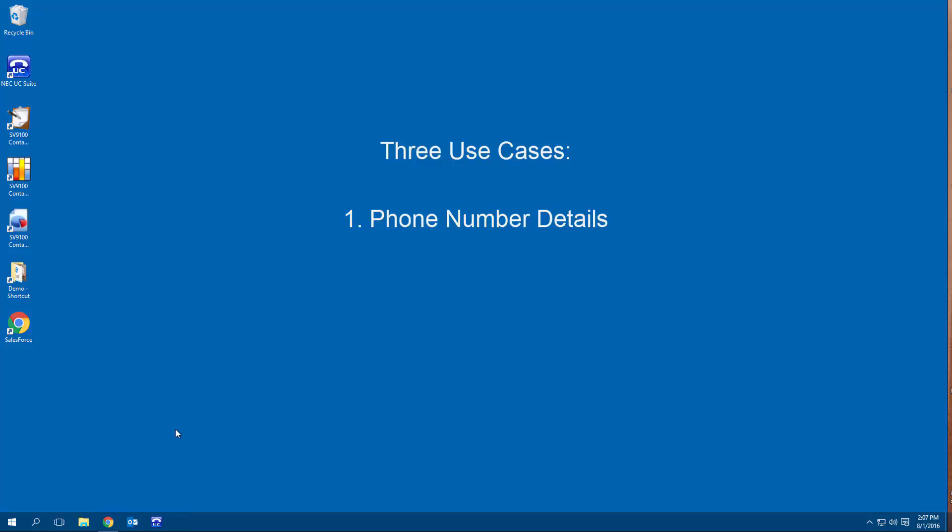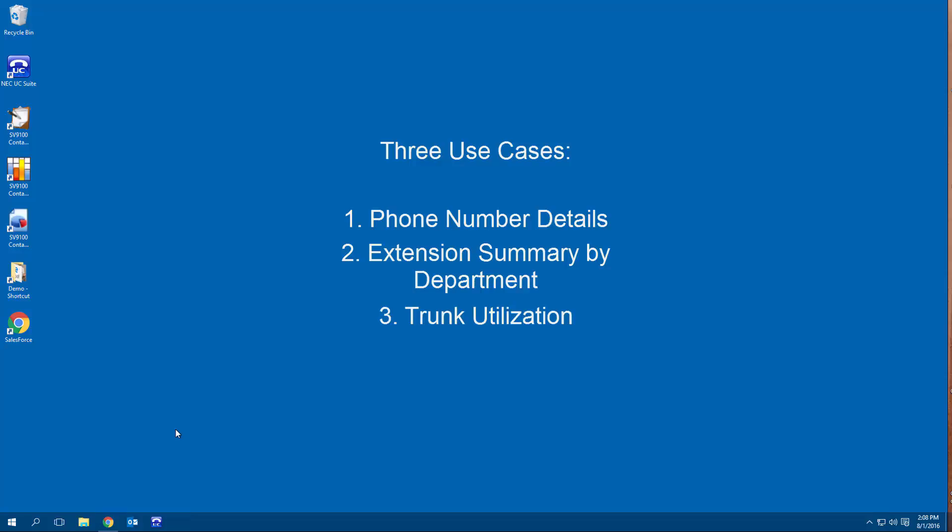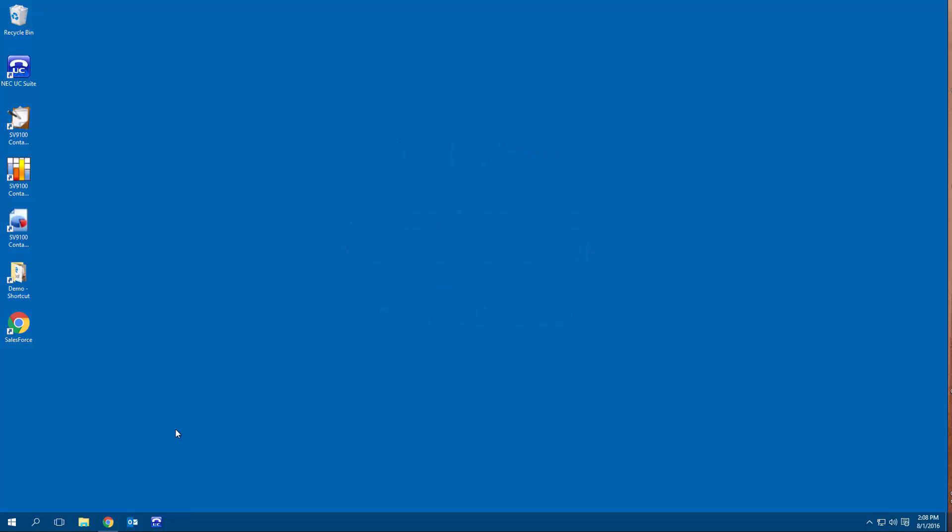First, we'll follow a call as it moves through the conversation. Second, we will take a look at some departmental summary reports to help mine information. Lastly, we will look at whether our system has enough call paths to support our call volume. So let's get started.